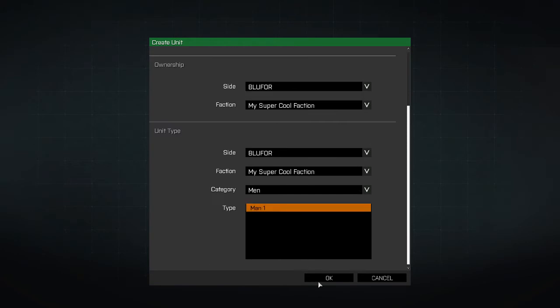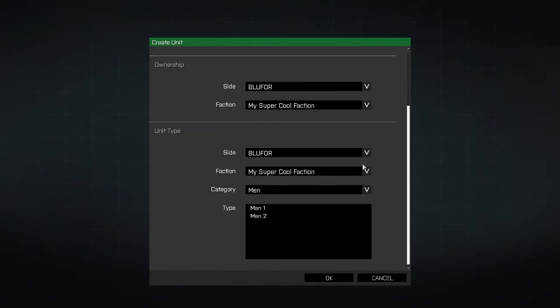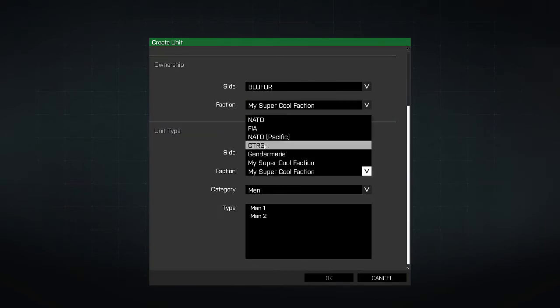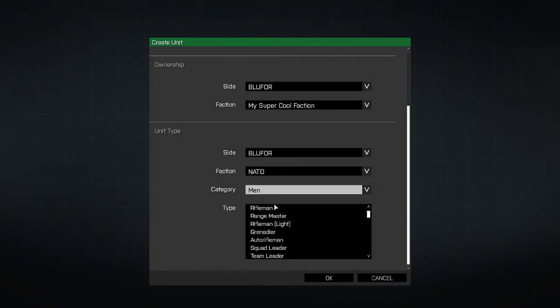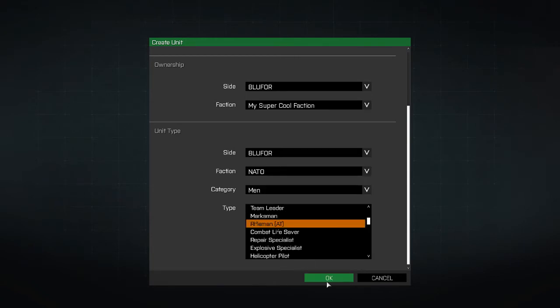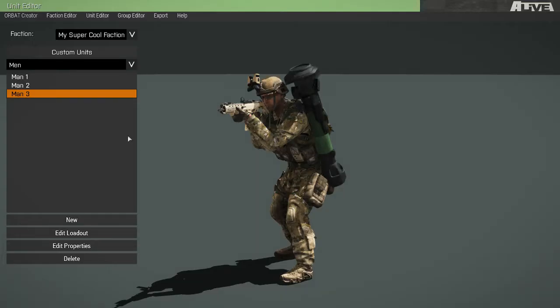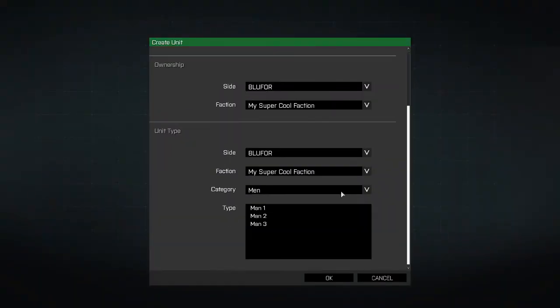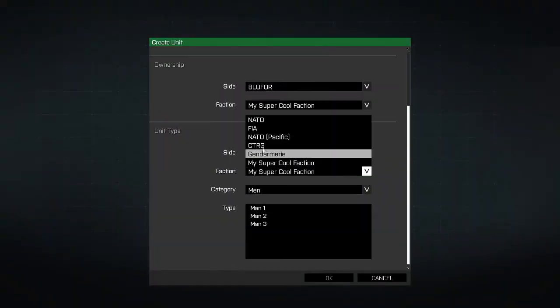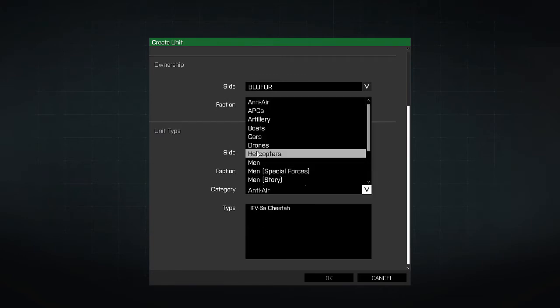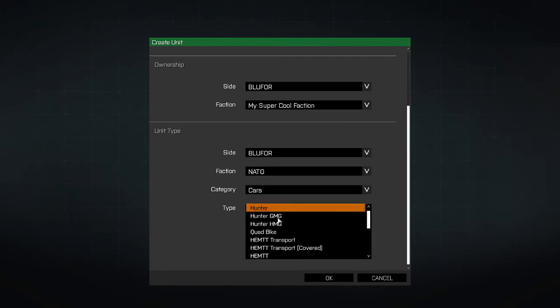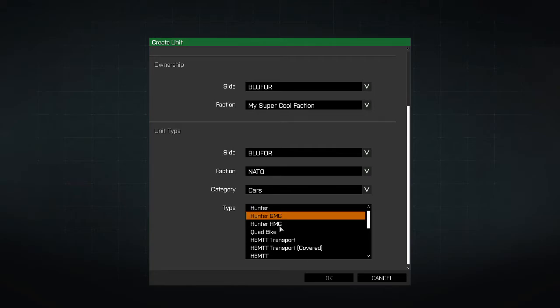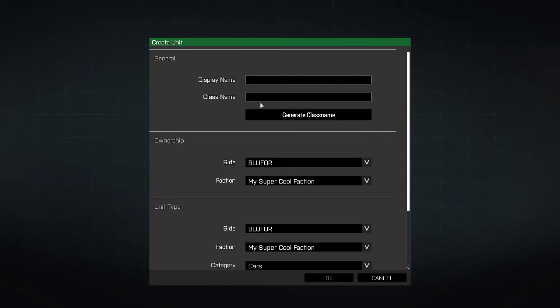Our second unit will inherit from the first, and our third from an AT Rifleman. Now we'll add some vehicles. And one more vehicle.